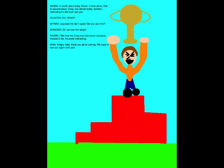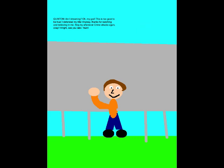Oh, yeah! Oh, yeah! He did it again! Did you see him? Oh, we saw him, alright. I like how the crag now has seven actuators instead of six. It's pretty interesting. Alright, folks. Thank you all for coming. We hope to see you again next year. Am I dreaming? Oh, my God! This is too good to be true! I defended my title! Anyway, thanks for watching and believing in me. Stop by and wait for Carmen Dex, okay? Alright, see you later! Yeah!